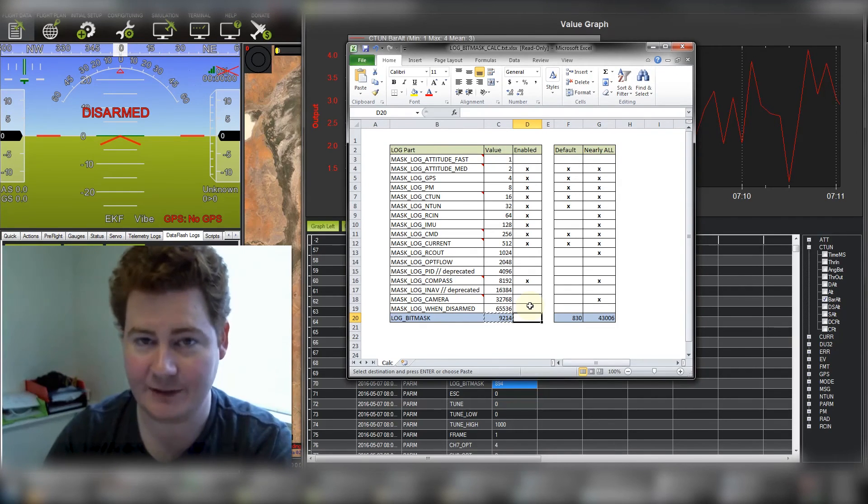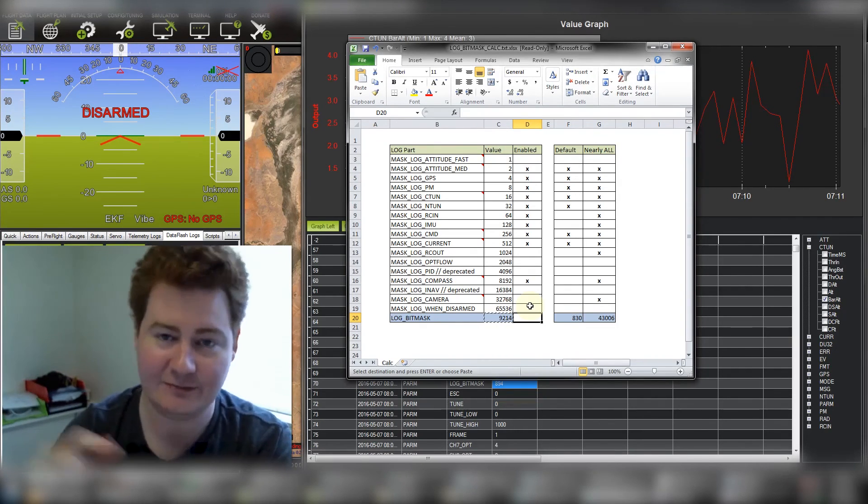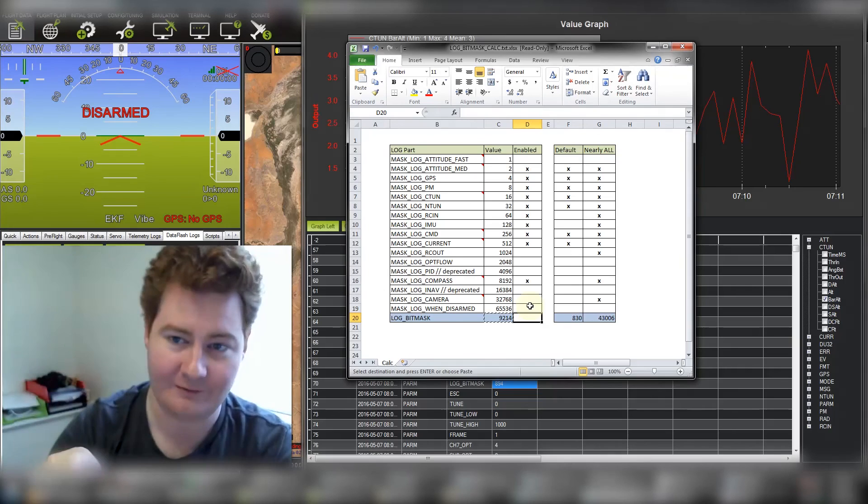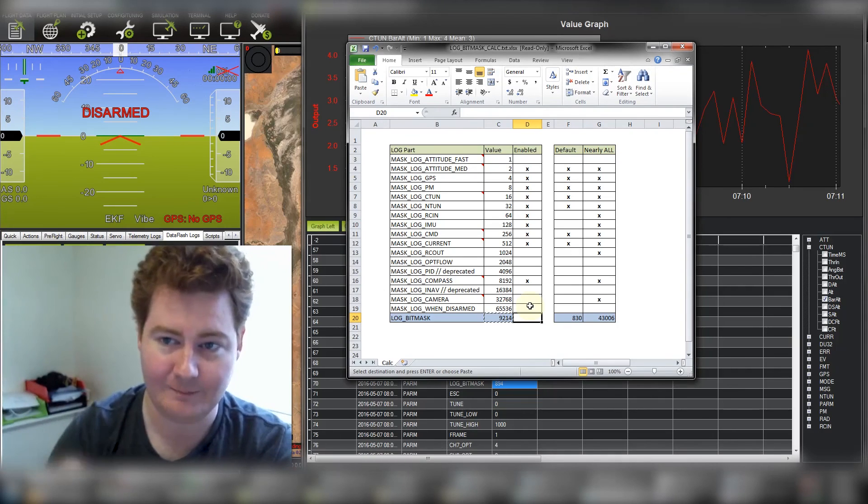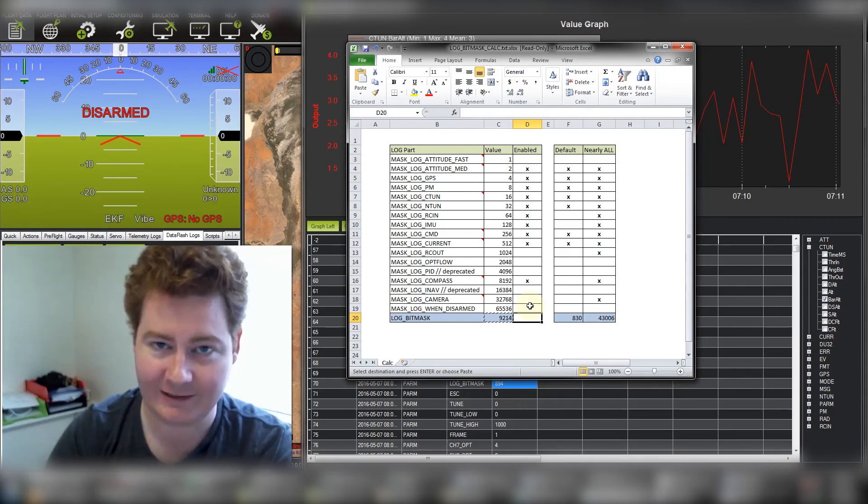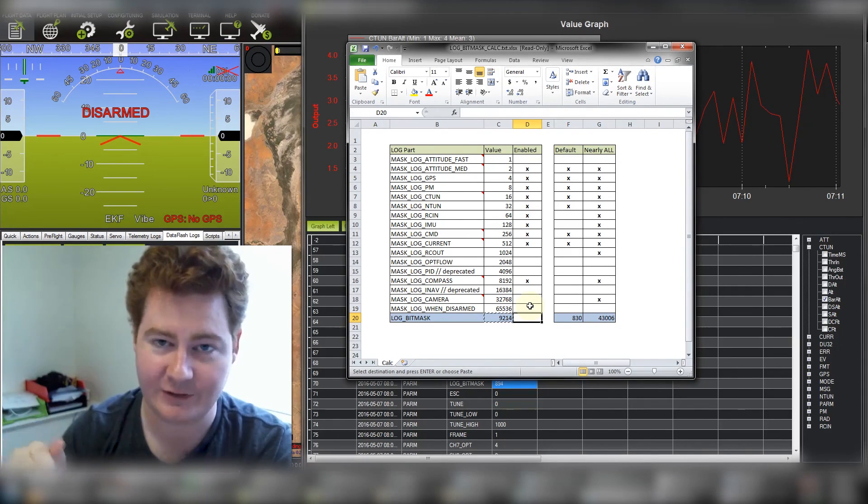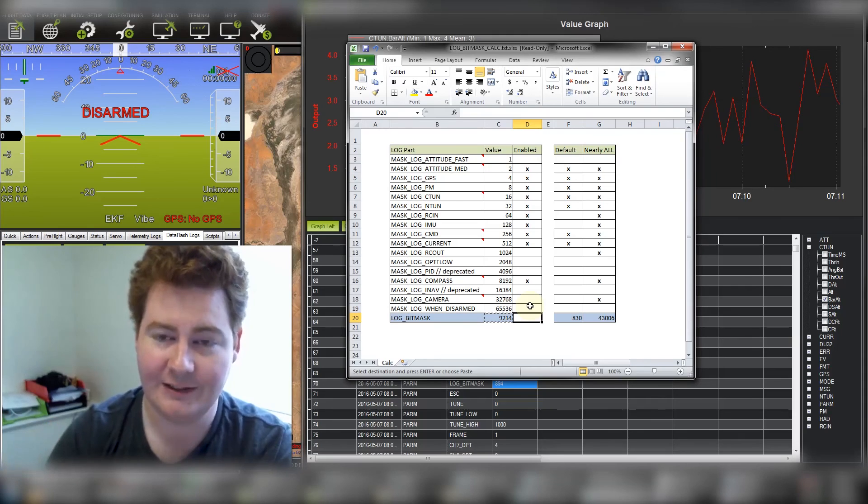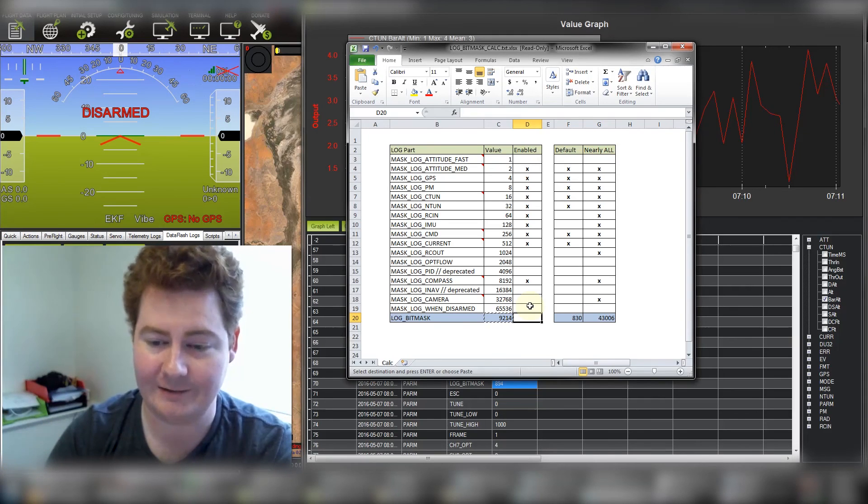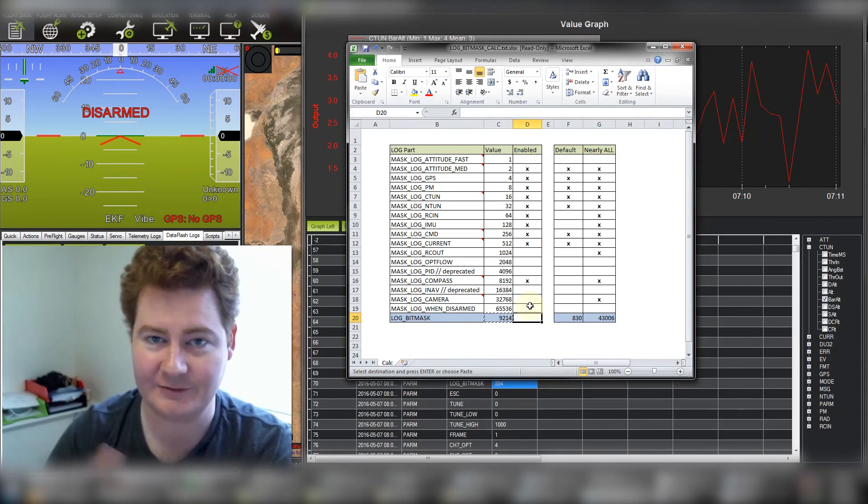I hope this helps. I'll also put some links below to this log bitmask calculator and some info on troubleshooting vibrations with logs. And if you enjoyed this please subscribe. Thanks very much.